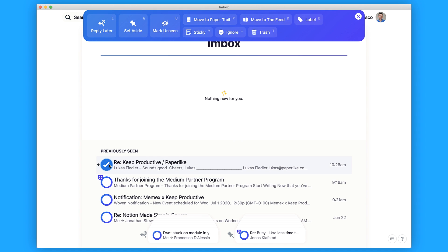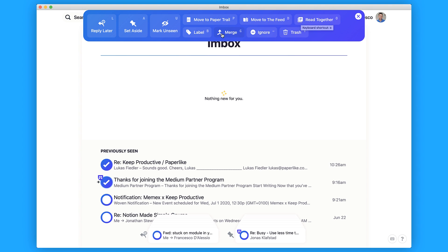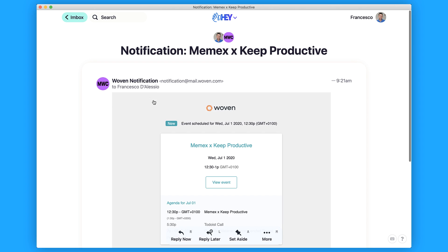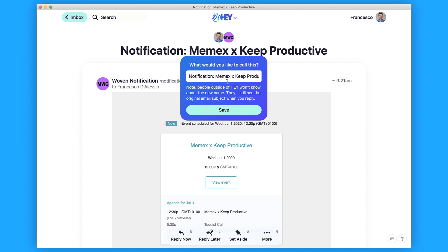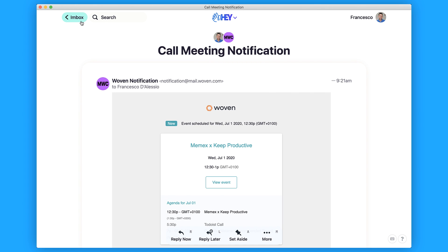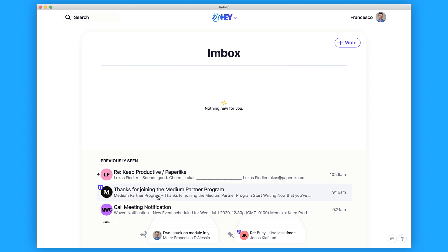You can select certain items and move them in bulk to paper trail or feed. You can select a read-all view, label them, or merge subjects. You can actually merge a thread, and you can even change the subject title — if I wanted to change this one I could rename it, for example to 'call meeting notification', and if I press save it'll change the original subject line.